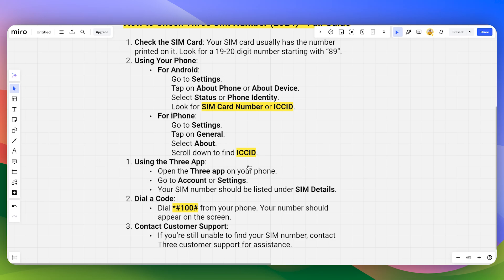For the iPhone, the process is similar — head over to the About section and scroll down to find the ICC ID.